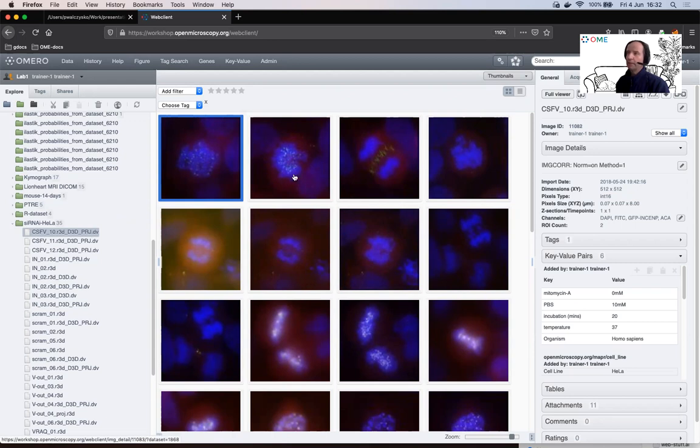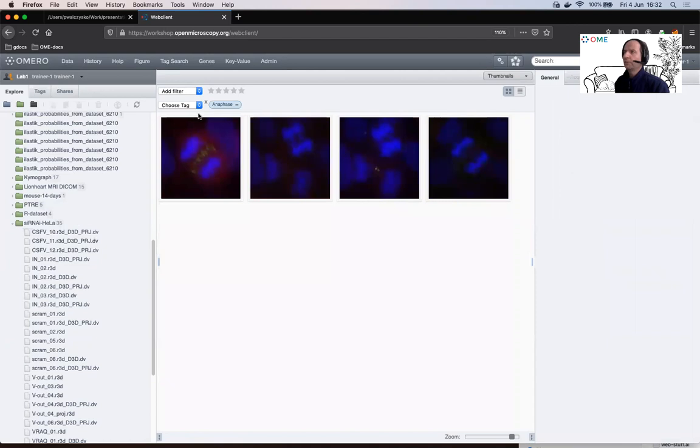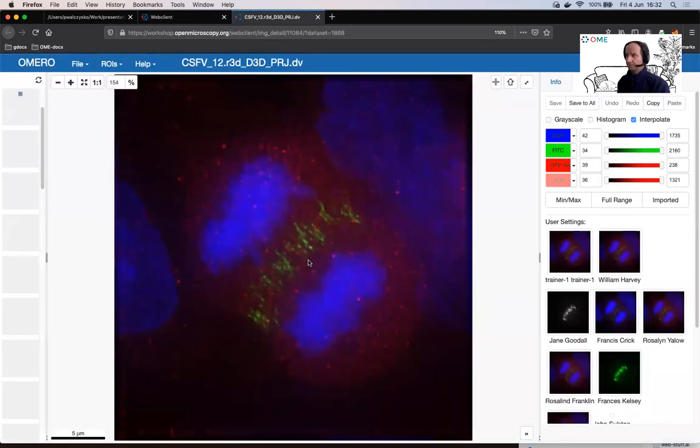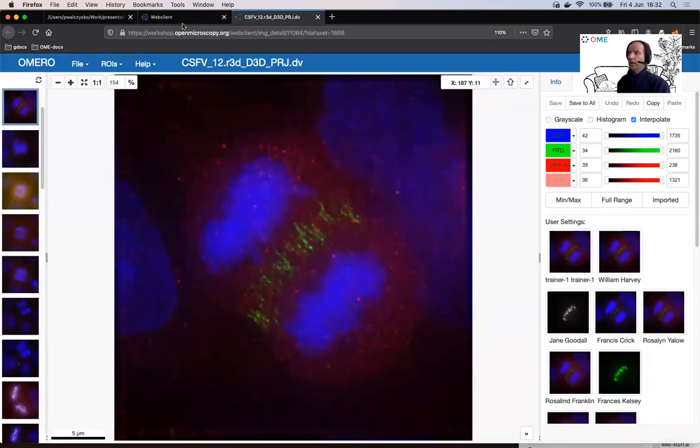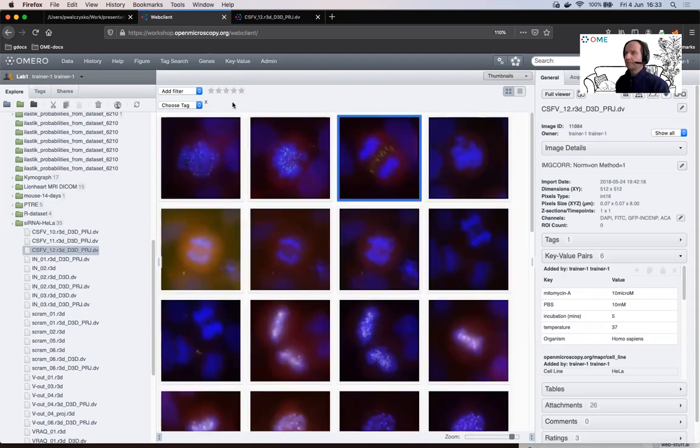And then we will explore the capabilities of OMERO with handling varying imaging formats, data management using annotations, how to use these annotations then to do some filtering, and how to use search in OMERO.